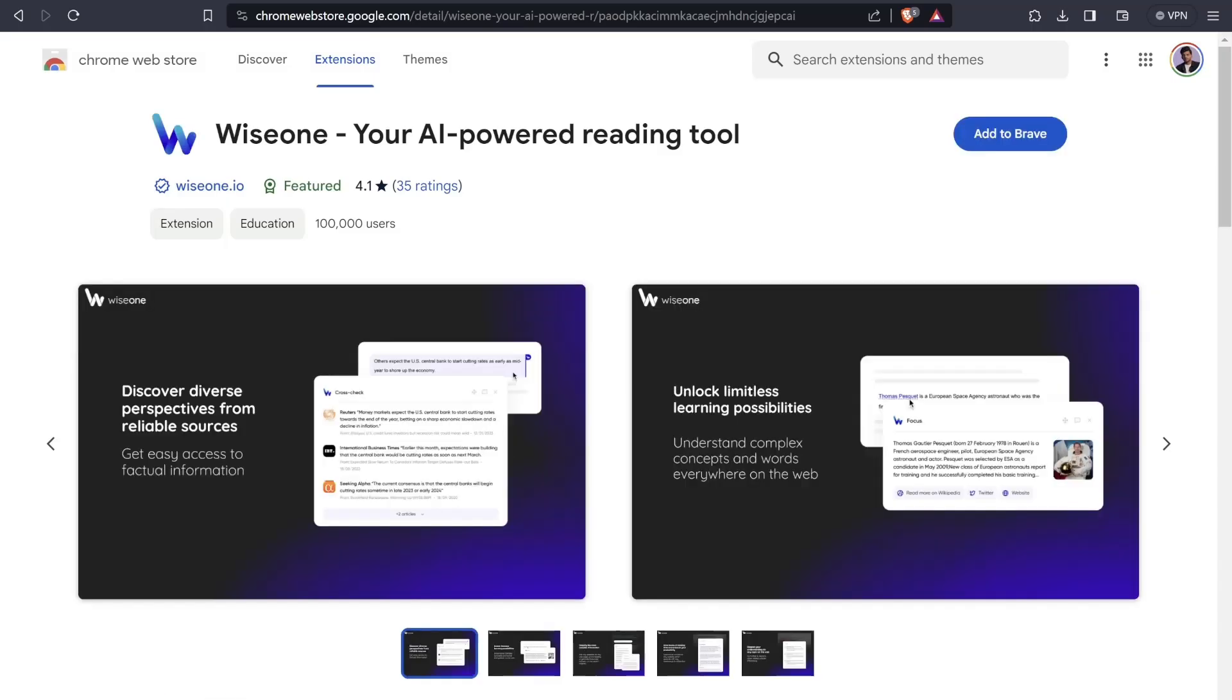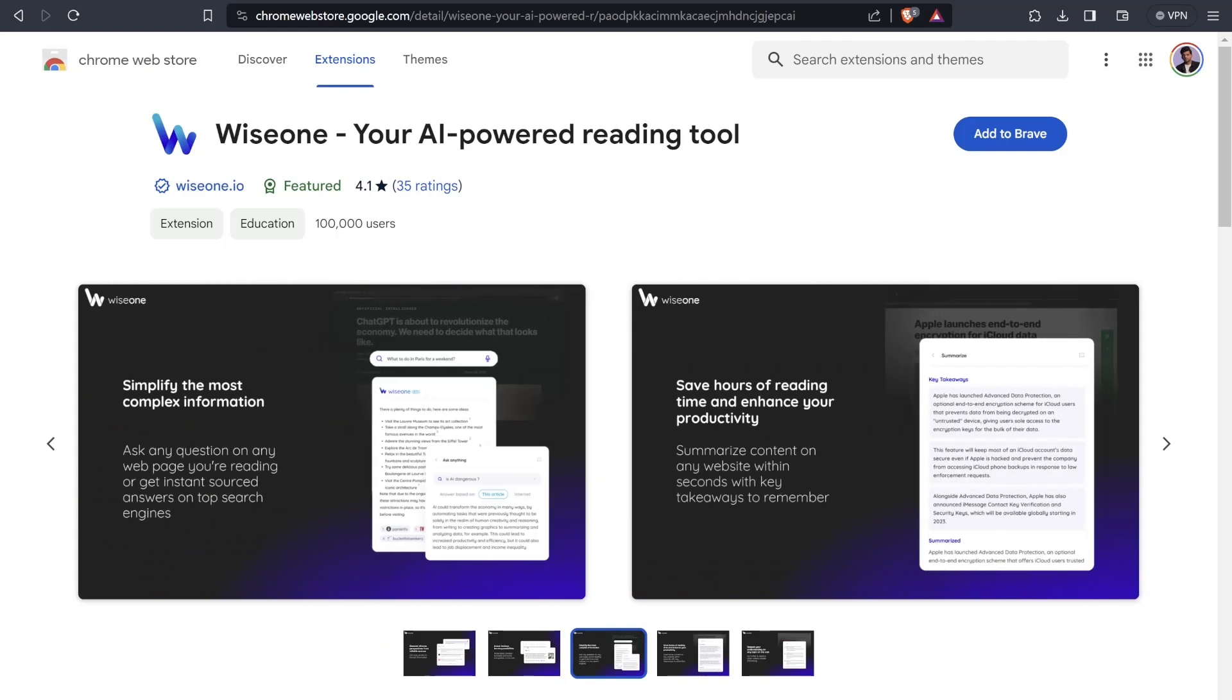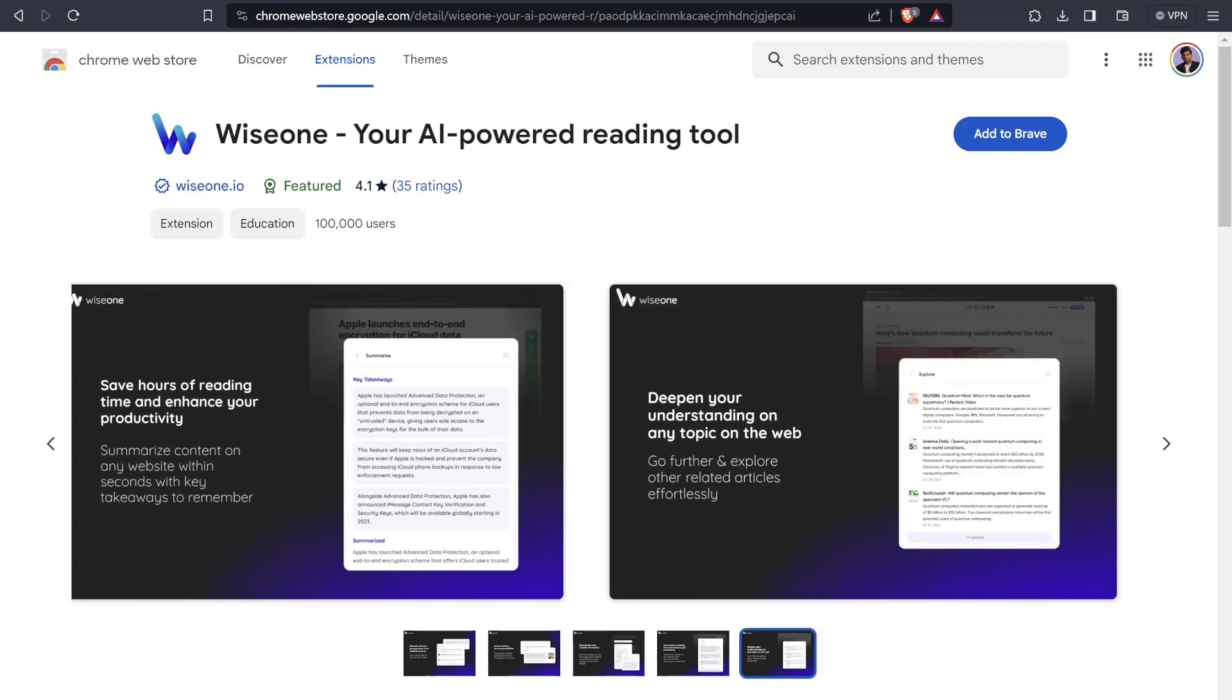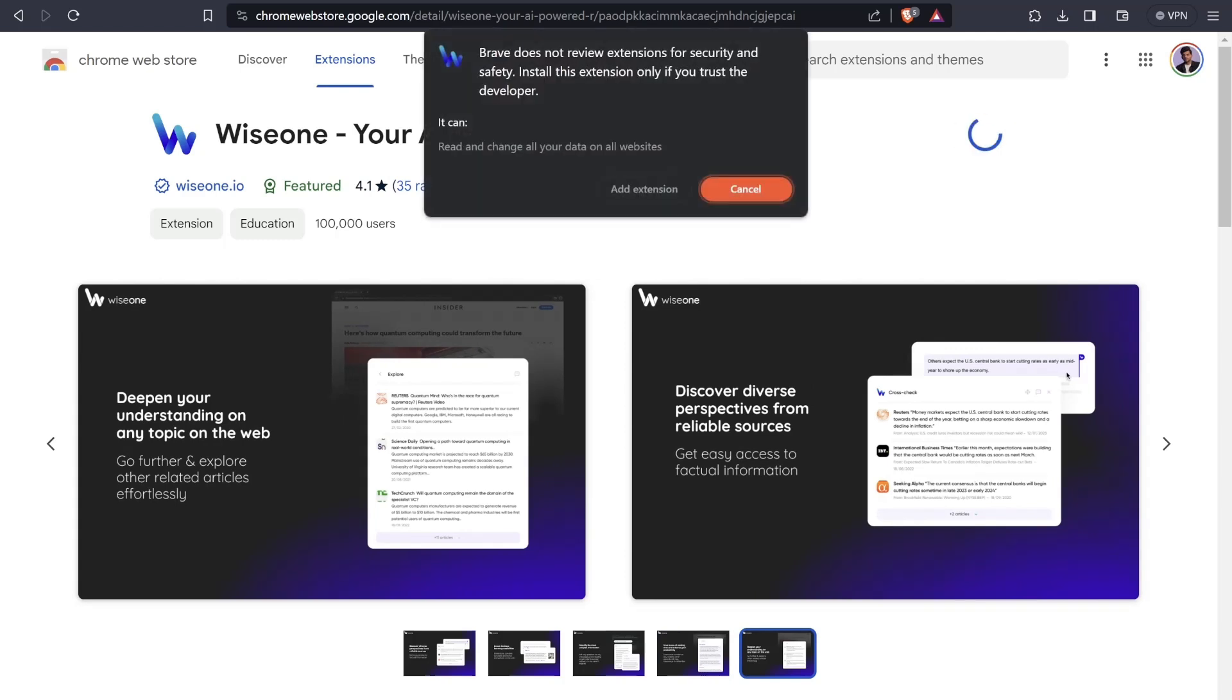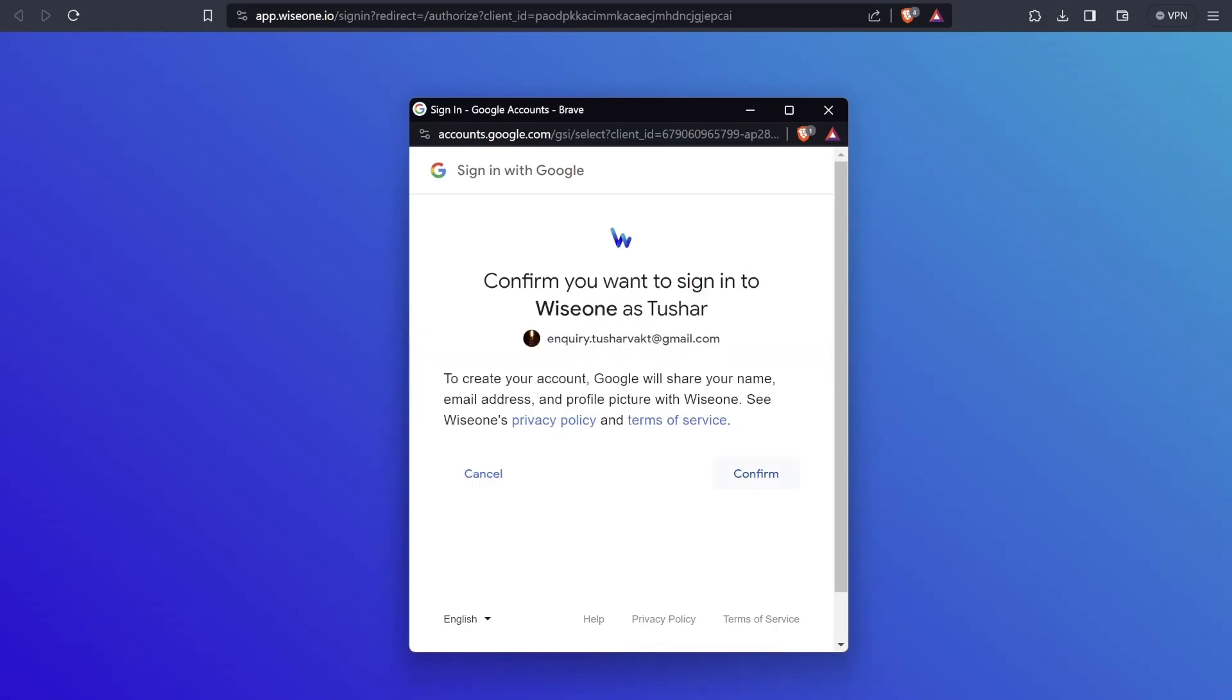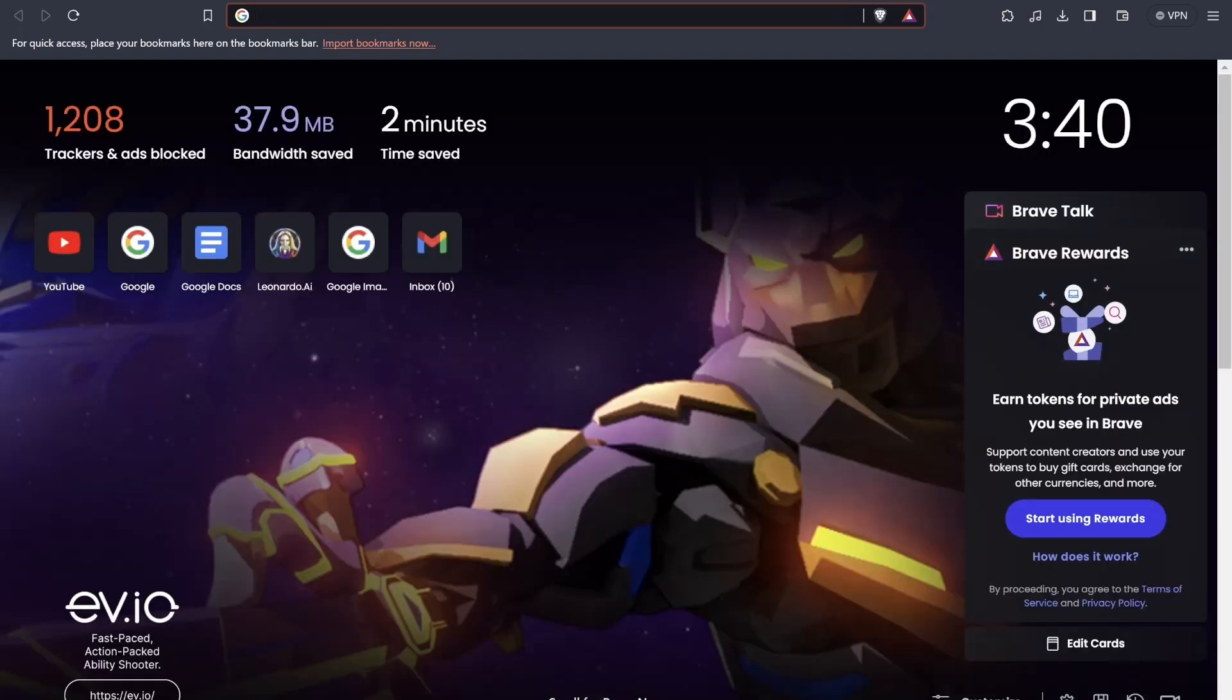Wise One is your AI powered reading tool. What does it do? It discovers perspectives from reliable sources, simplifies the most complex information, saves you hours of reading time and enhances your productivity. It deepens your understanding on any topic on the web. Let's click on add to Brave, add the extension button, and see how this is working. Let's click on continue with Google, get logged in here and confirm. We've installed Wise One now successfully.